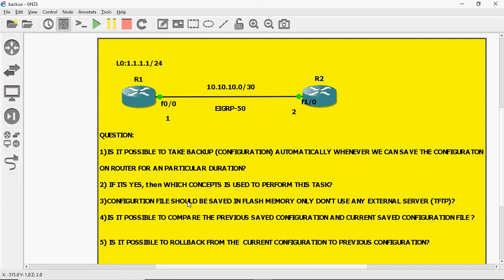The fifth question is: is it possible to roll back from the current configuration to the previous configuration? These are my five questions. The answers will be posted this coming Sunday — subscribe to my channel for further updates. Thank you for watching.